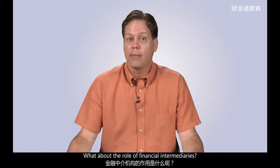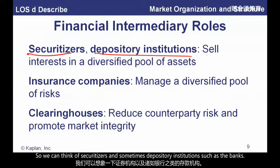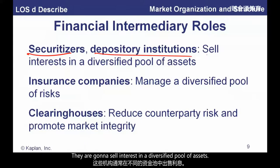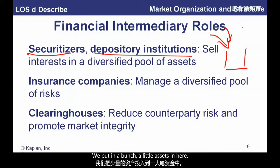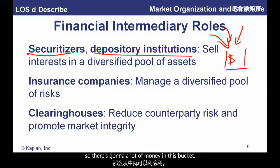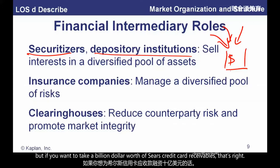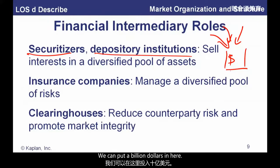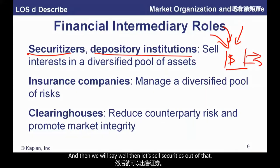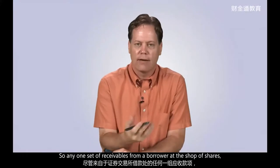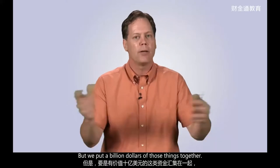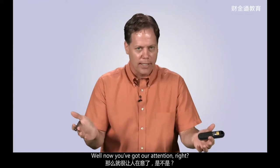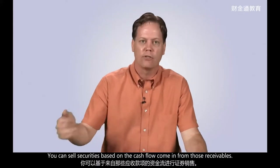What about the role of financial intermediaries? Securitizers — like depository institutions such as banks — sell interest in a diversified pool of assets. If you take a billion dollars worth of Sears credit card receivables, put them in a pool, and sell securities out of that — that is the securitization process. Any one set of receivables from a single borrower is too small for the financial markets, but a billion dollars gets your attention. You can then sell securities based on the cash flows coming into those receivables.